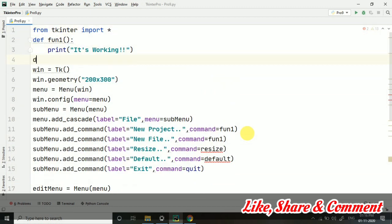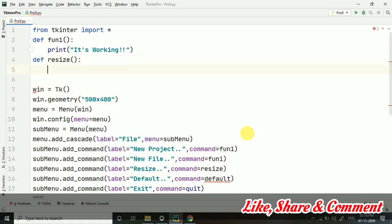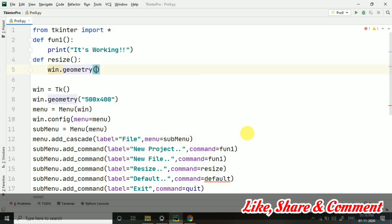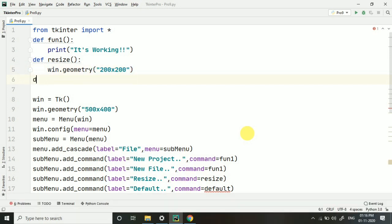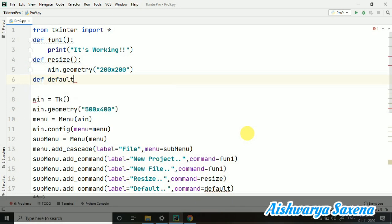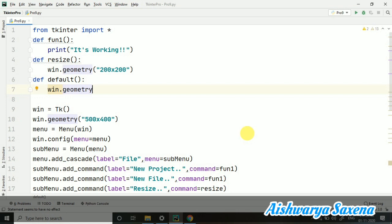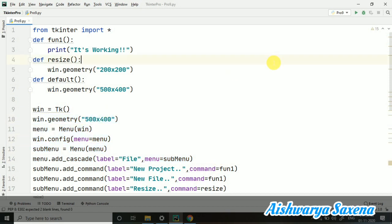Now let's create the functions for the resize and the default. So resize I have created. And here let's change the geometry also. It was 200 by 300. I'm making it 500 by 400. And here I'm just taking win dot geometry. And I'm making it 200 cross 200. And then I am taking default. And here in the default I am taking win dot geometry. And this I am making 500 cross 400. As it was the default thing which was coming on the beginning phase.